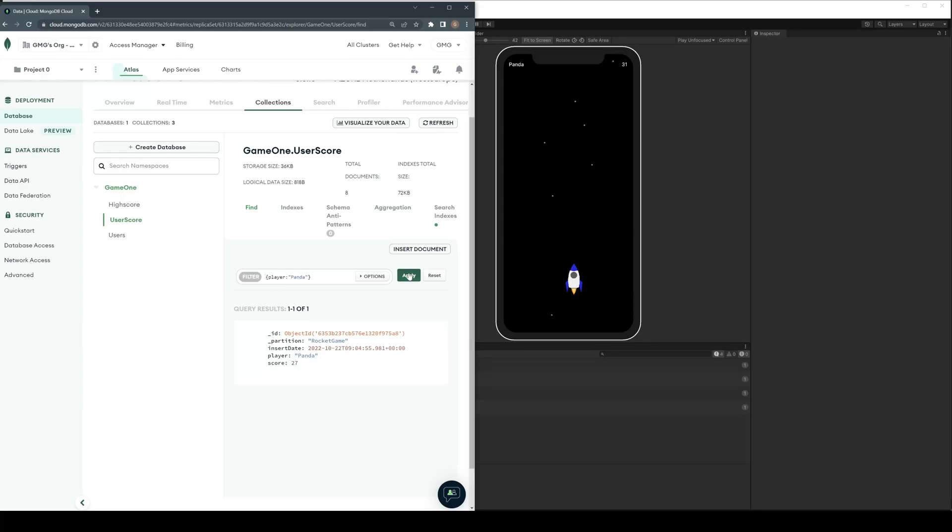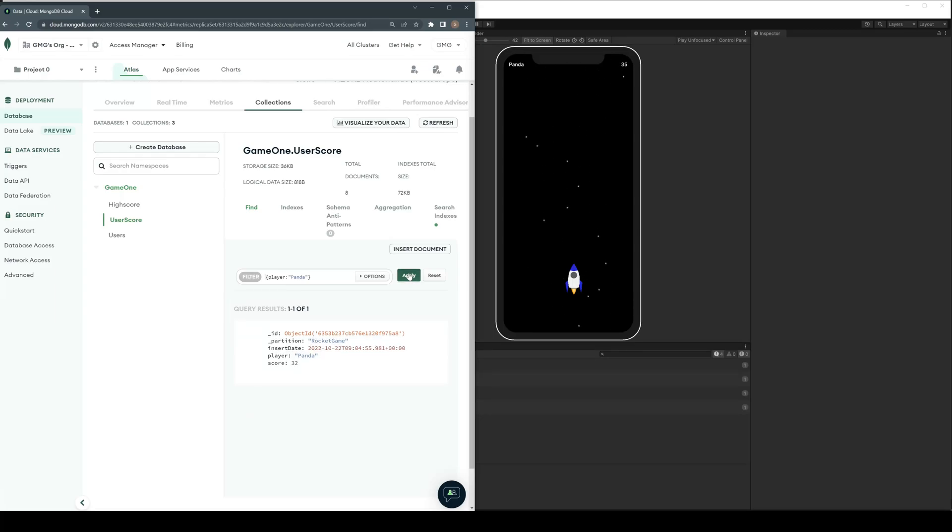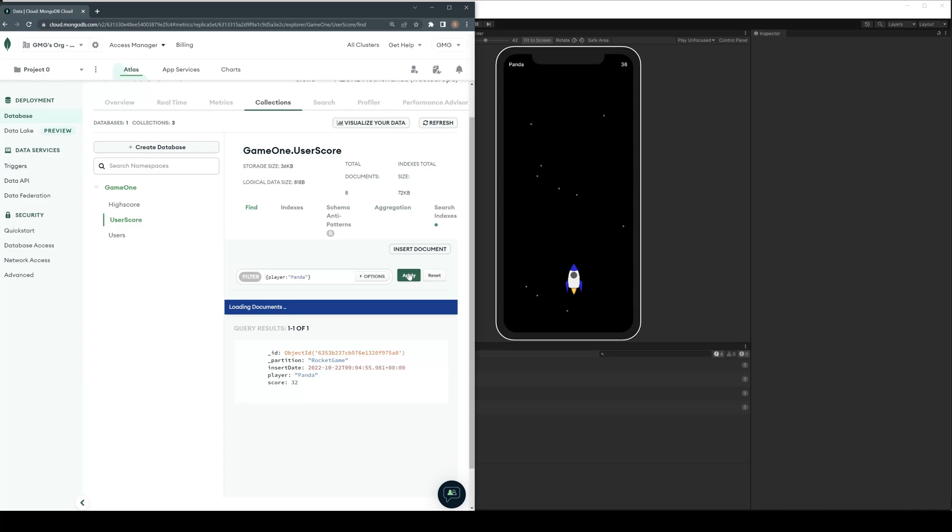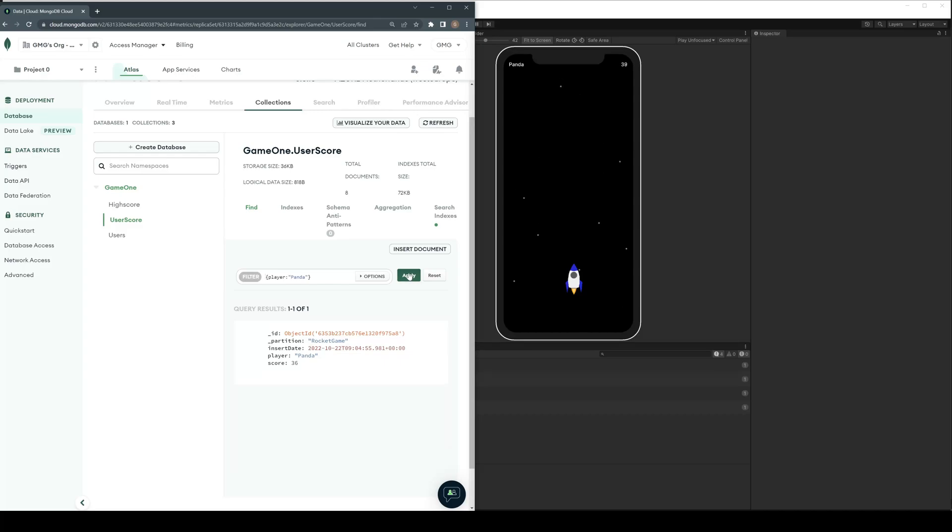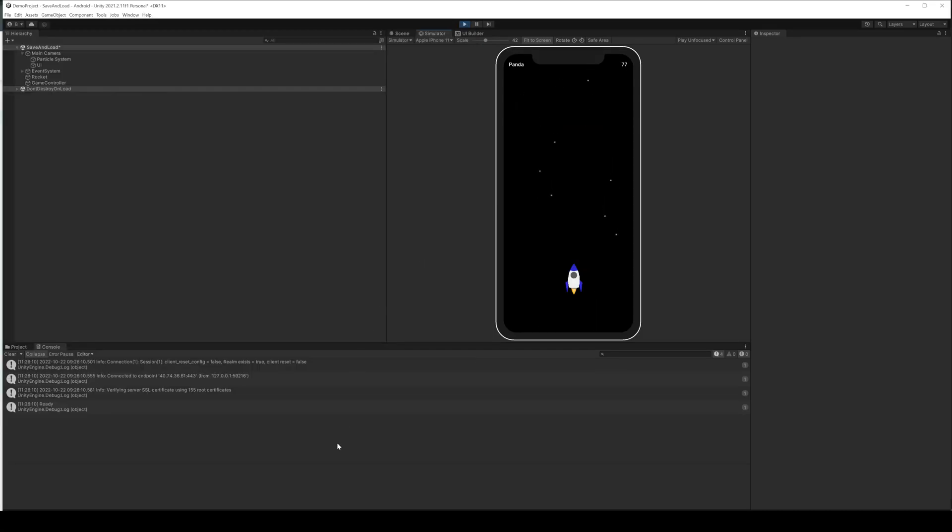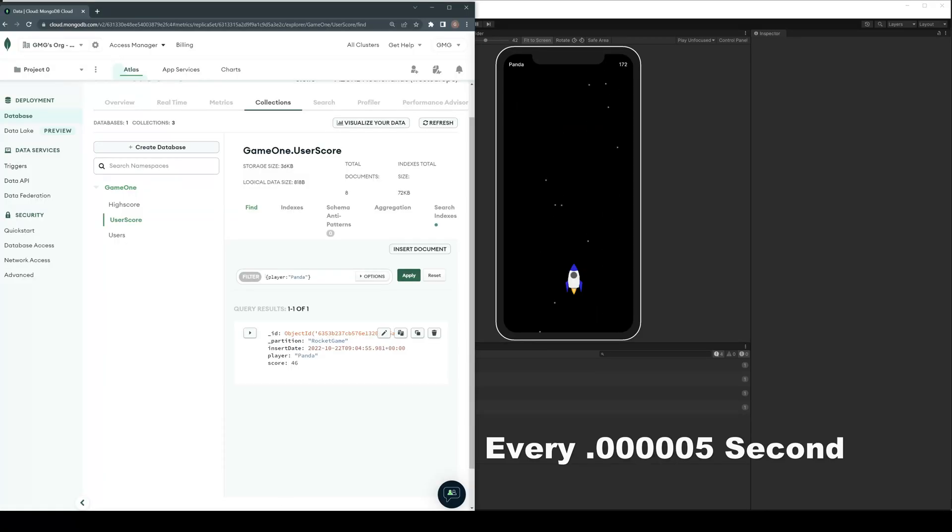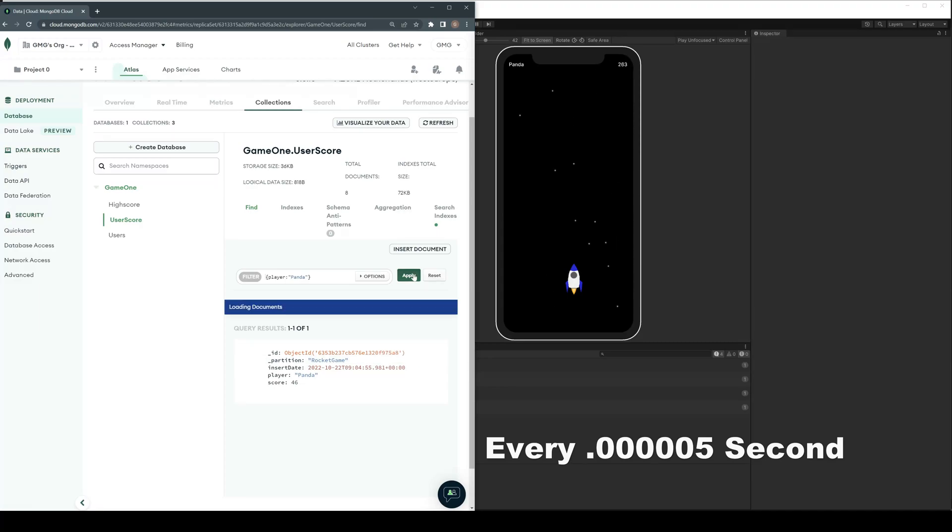So here we can see that the app and the MongoDB database are pretty synchronous. But what if we speed up the game a bit and write the score on every wing?